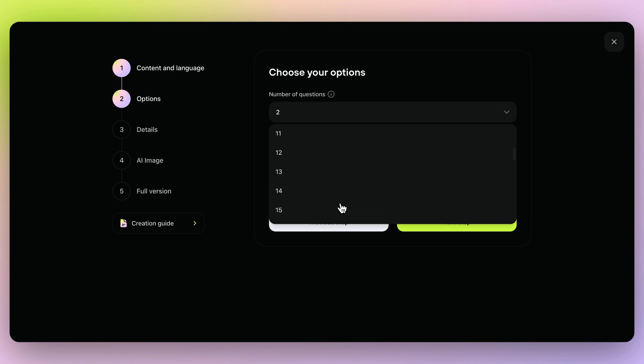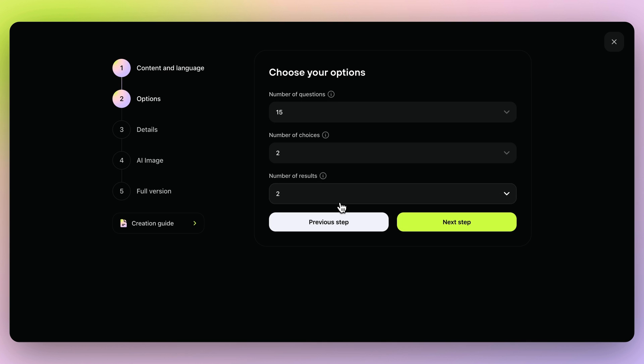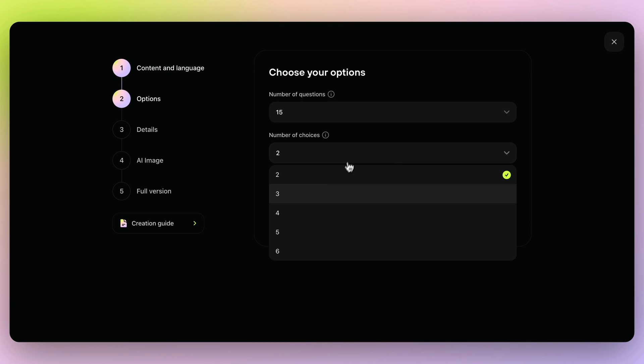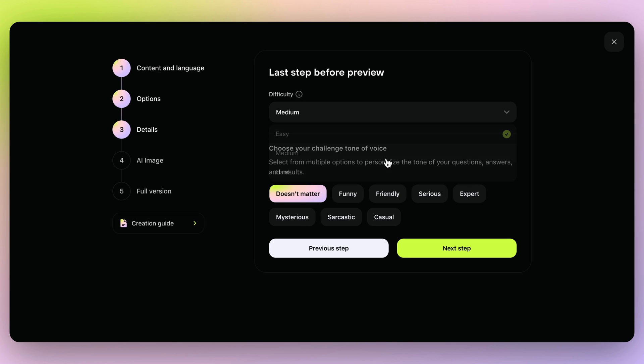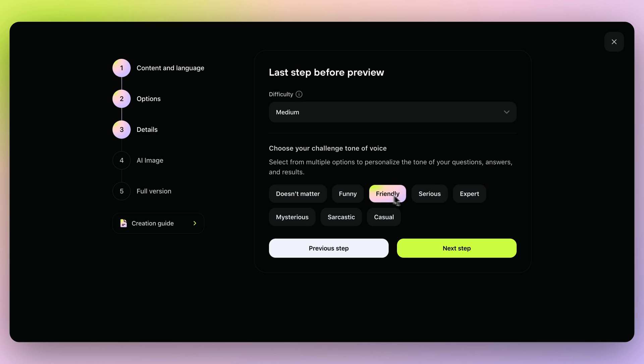From there, pick from 14 languages and limit the number of questions and answer choices. Now, select the difficulty level and the tone of voice that matches your audience.